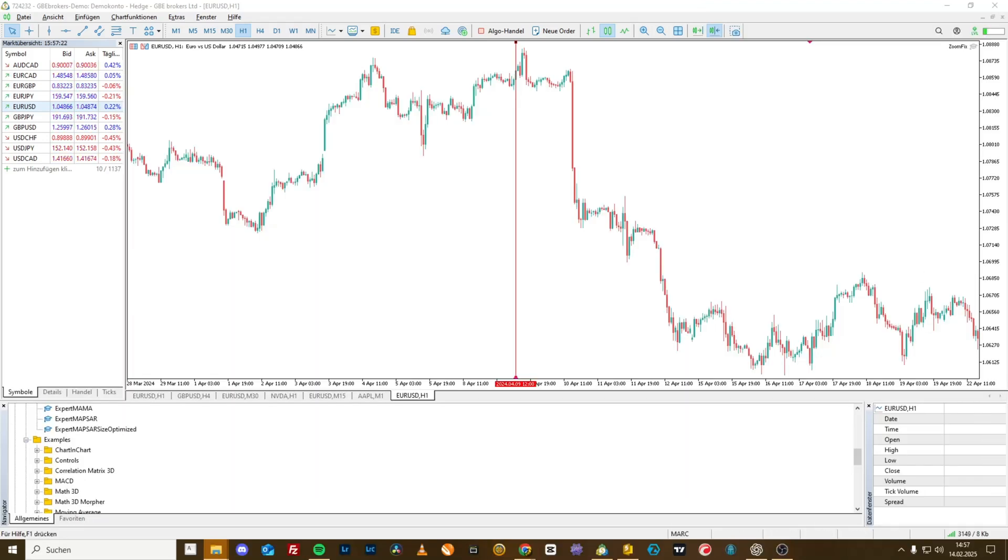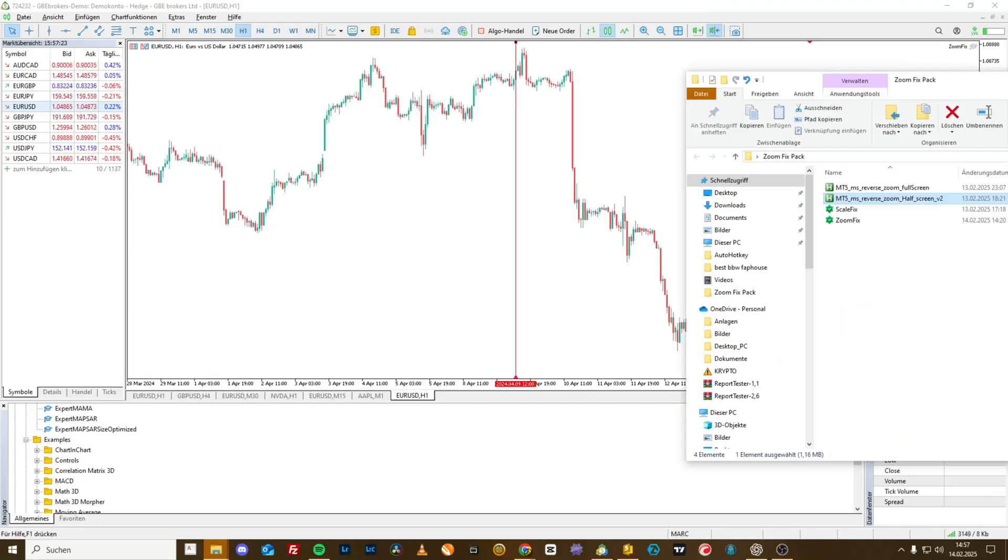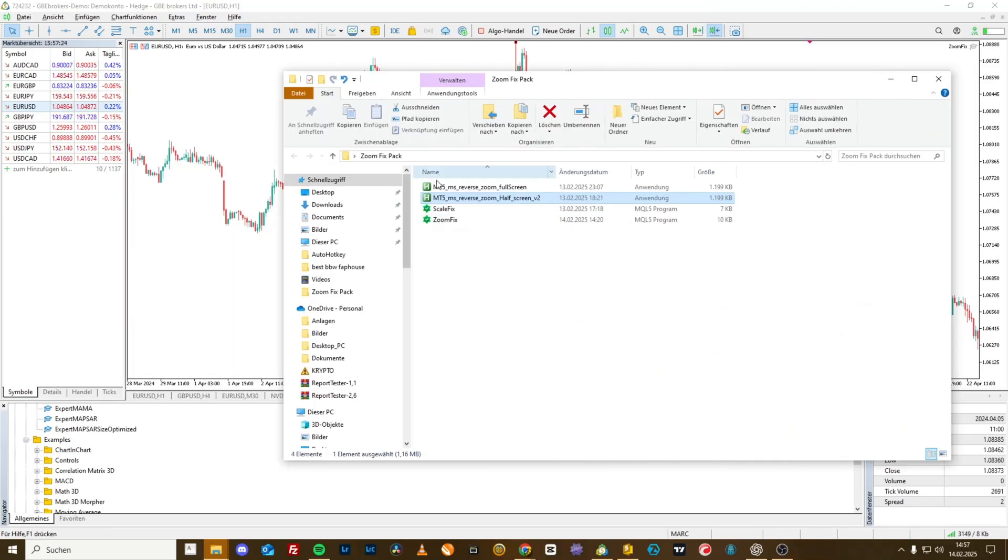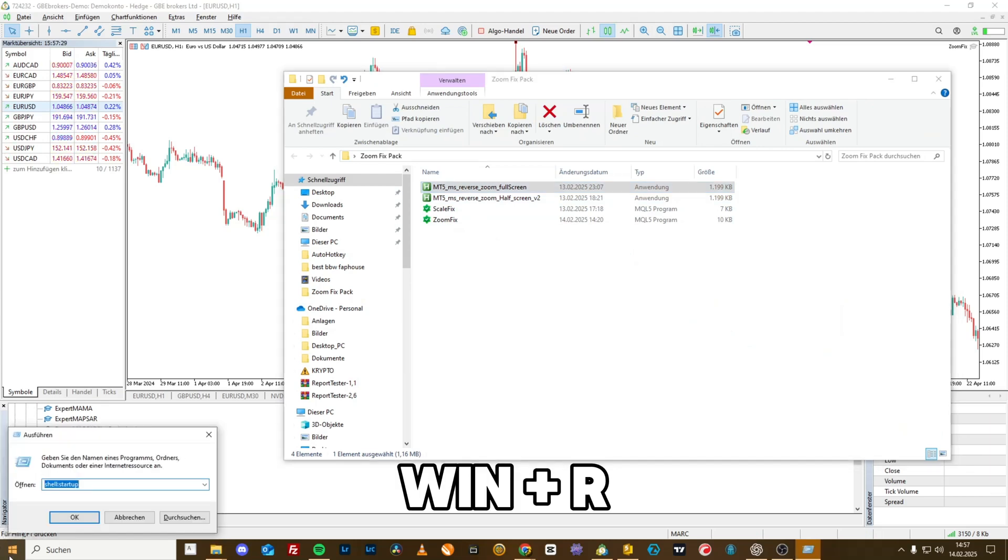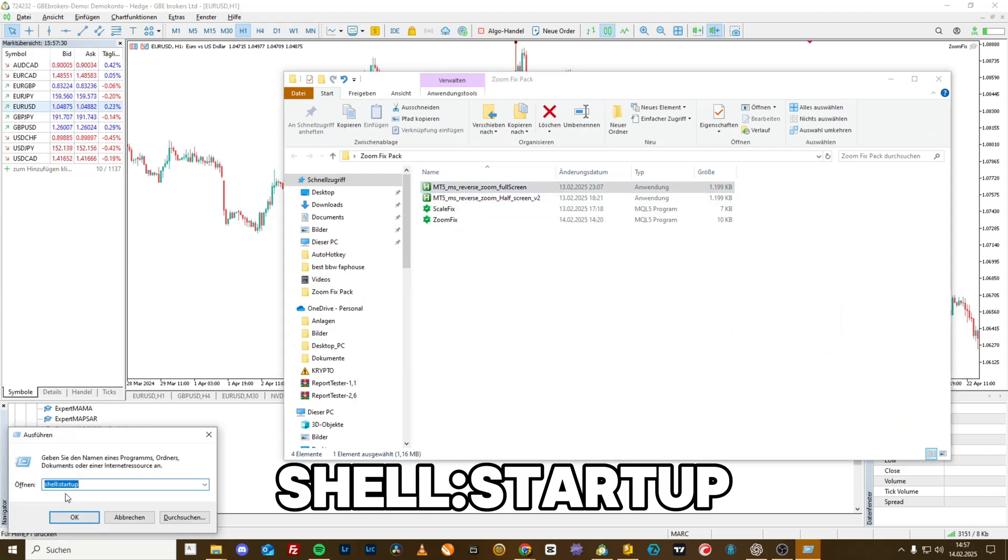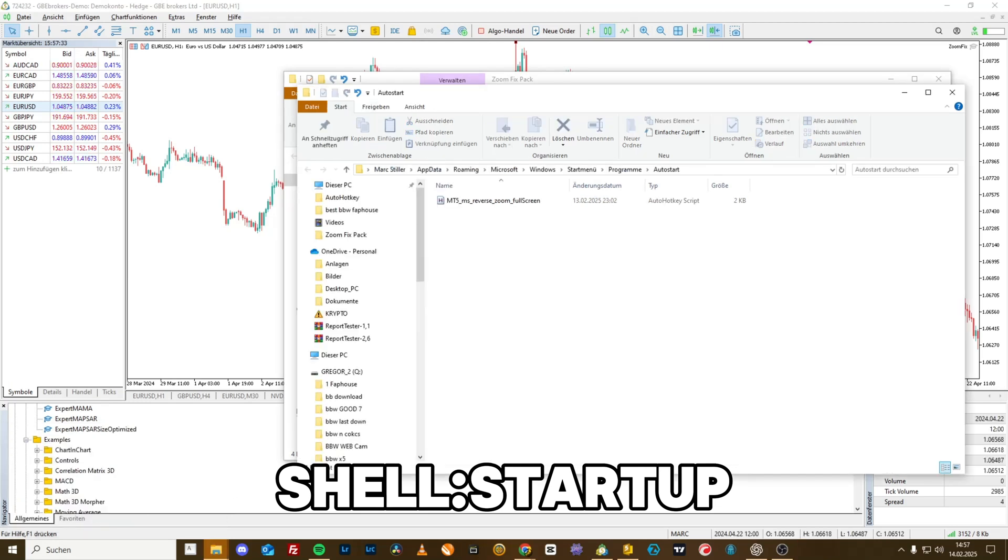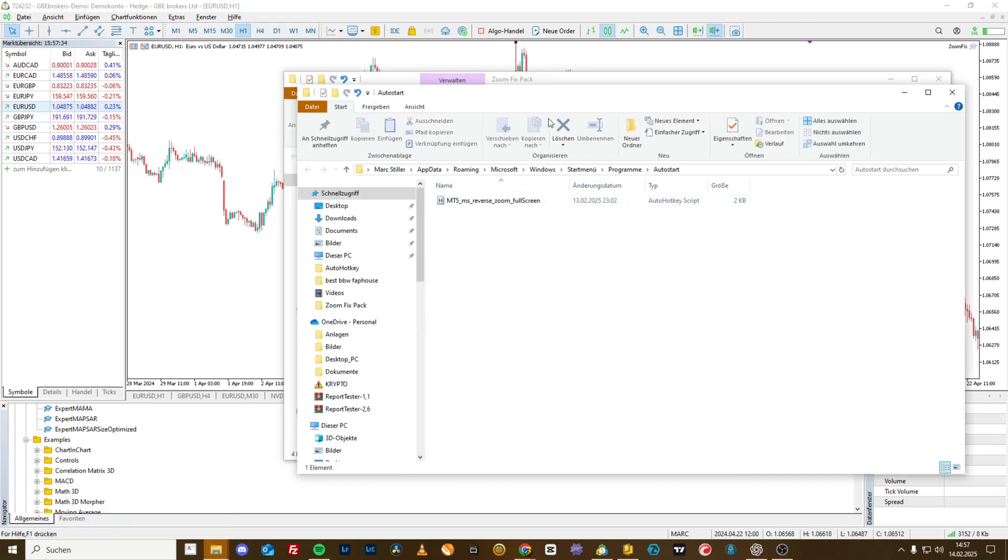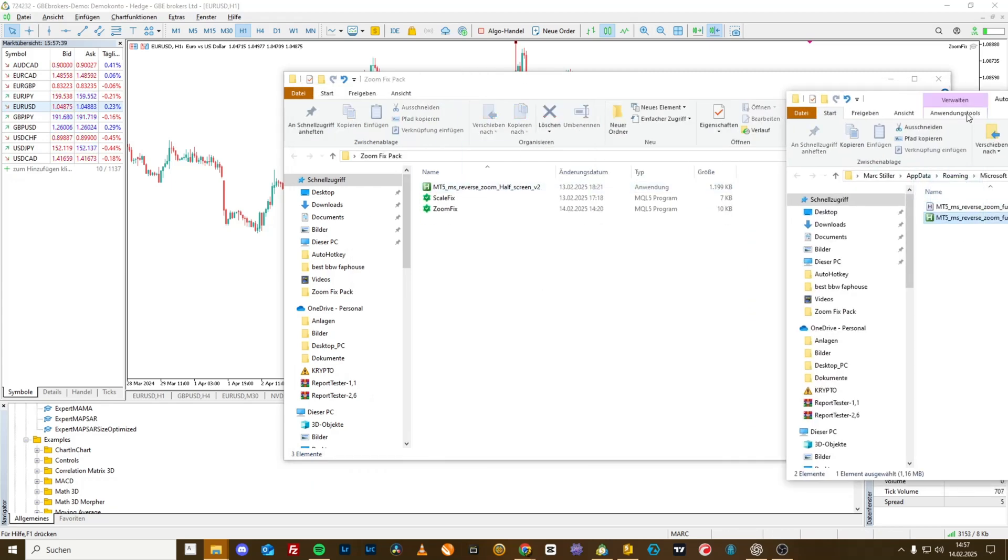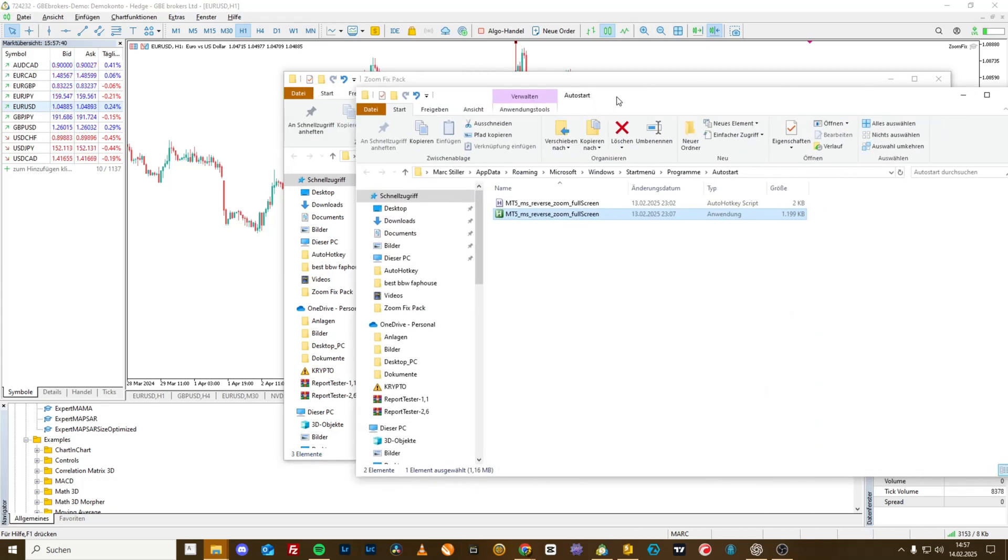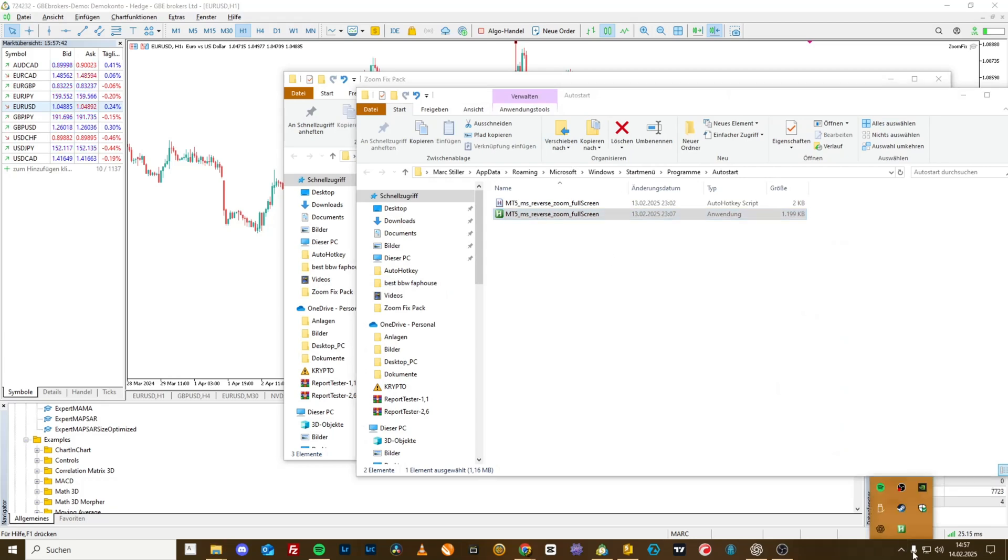Now, here's a little tip from me. If you always want to run one of these scripts so that you always have it, then press Windows R, type shell colon startup, click OK. Take the script of your choice and simply drag it into this folder. And then this script will automatically run at startup every time.